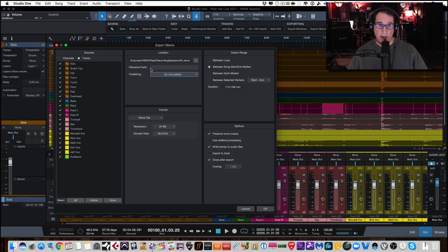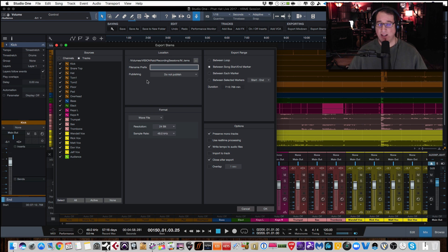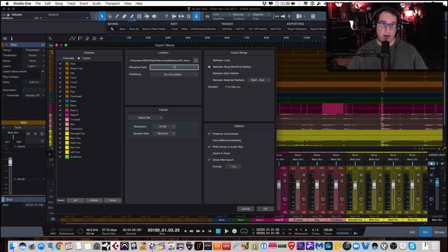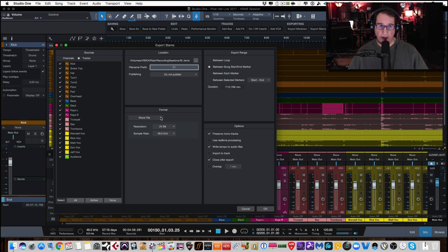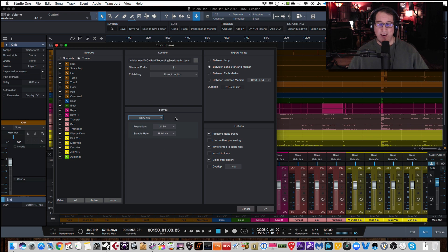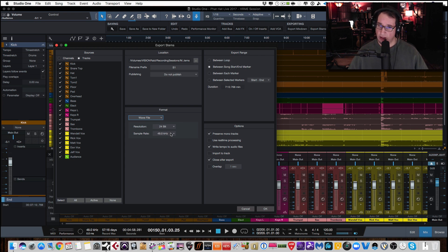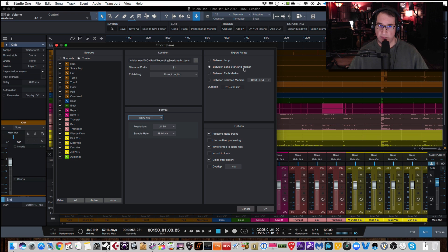And then again, I'm going to use it as a WAV file, 24 bit, 48K. You can do it as MP3. You can do it as a whole bunch of different types of files. Typically, I'm going to use WAV files. 24 bit, 48K is fine. Export range between the song, start and end marker, as we talked about earlier. Okay. And then the options, we're going to preserve the mono tracks, leave that checked. These are all defaults and I would just leave them alone. Use real time processing. You don't need to do that. Write tempo to audio files. Whatever the tempo is, it's going to write it. Close after export. Fine.